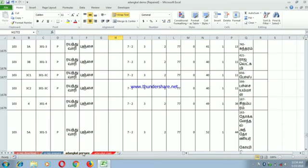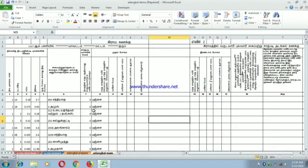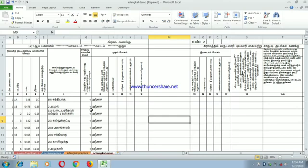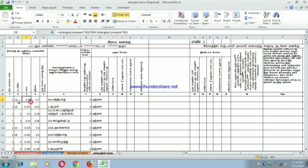This file will be added to the file. The file is the main file. We are using a simple formula.